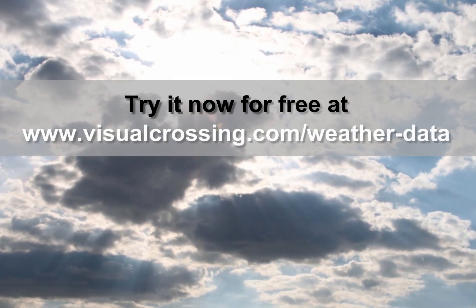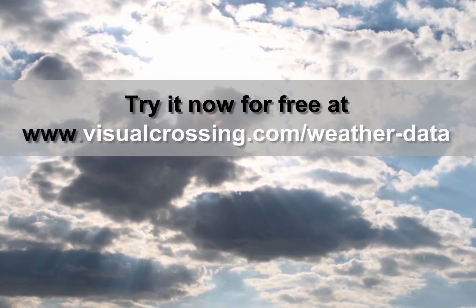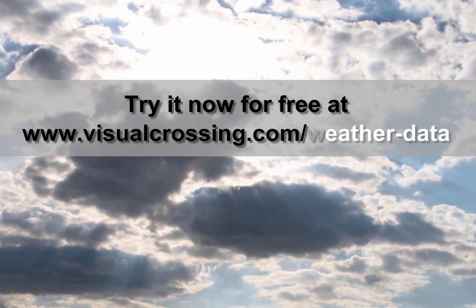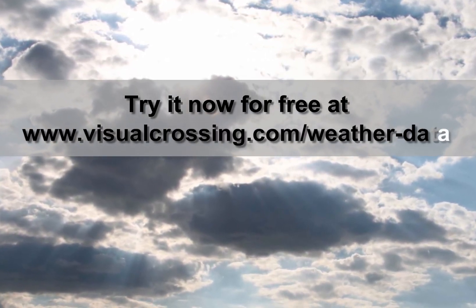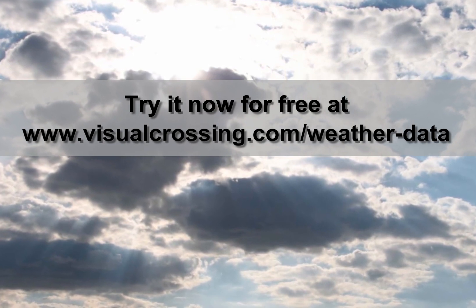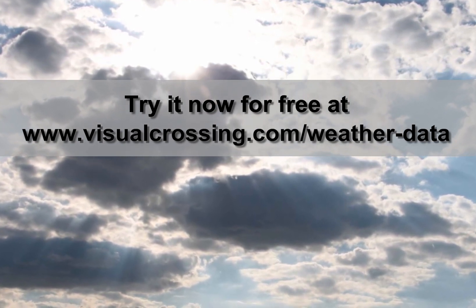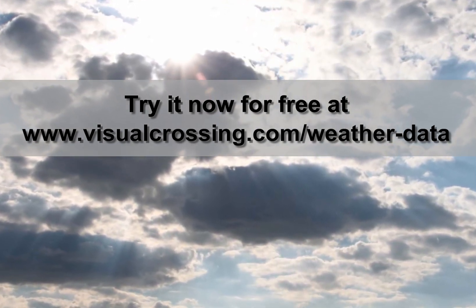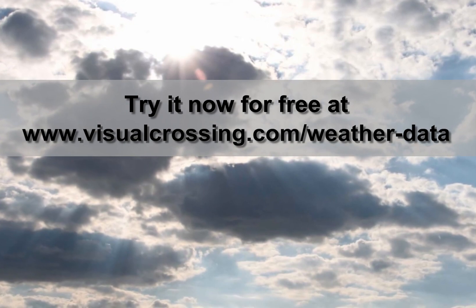If you would like to learn more about using Visual Crossing weather options, such as a 15-day weather forecast, loading multiple locations, and using weather data within other analysis tools, please see our other videos. Thank you for watching.